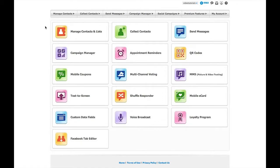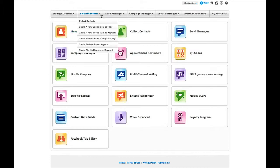In this video, we'll walk you through our online sign-up pages, which is another way to collect contacts. Go back to the top menu bar where it says Collect Contacts and let your mouse cursor hover over it. From the Collect Contacts menu, select Create a new online sign-up page.